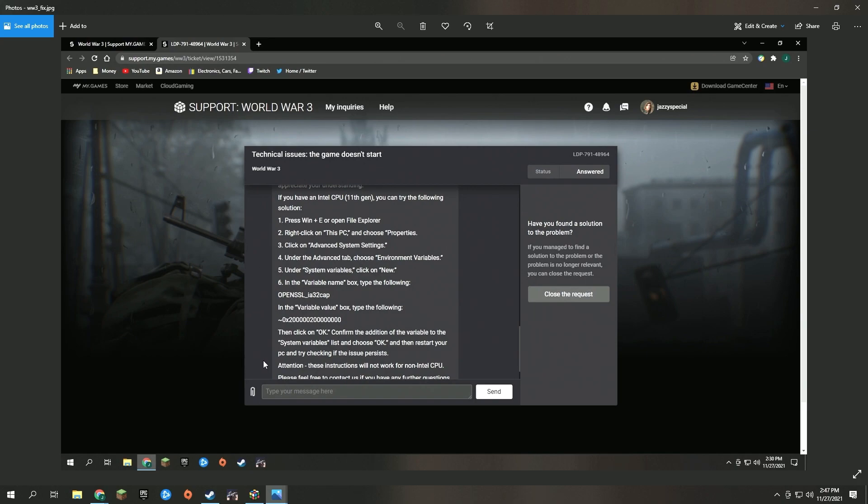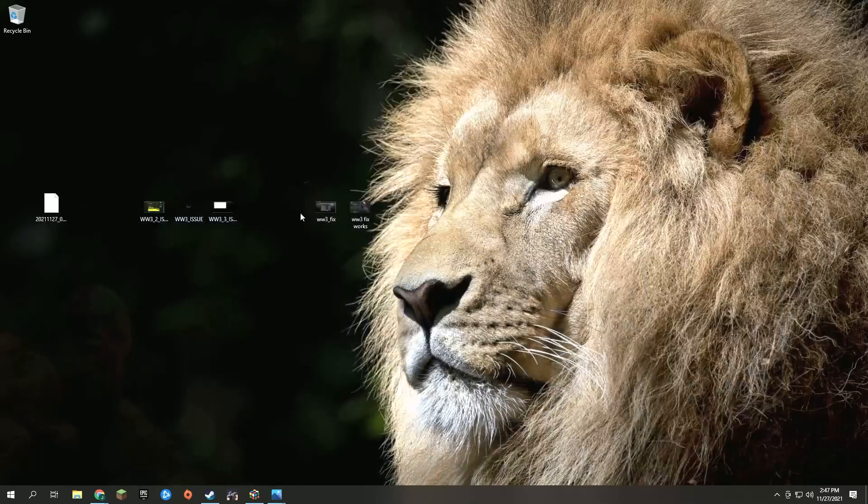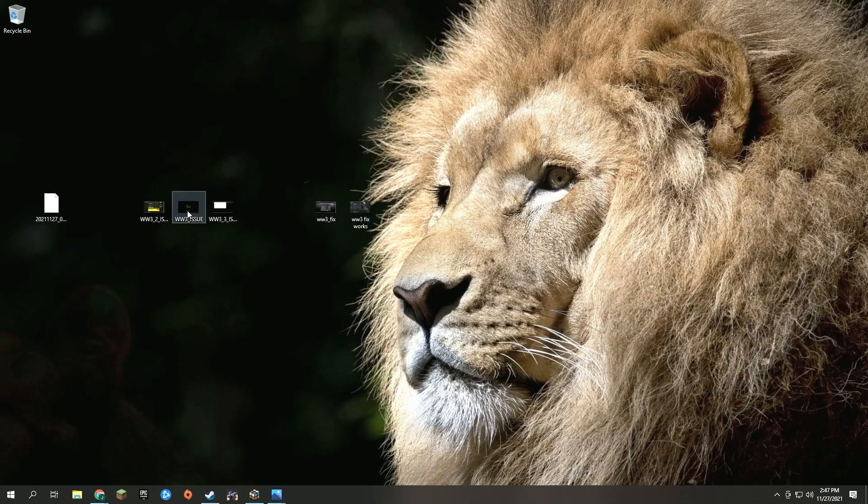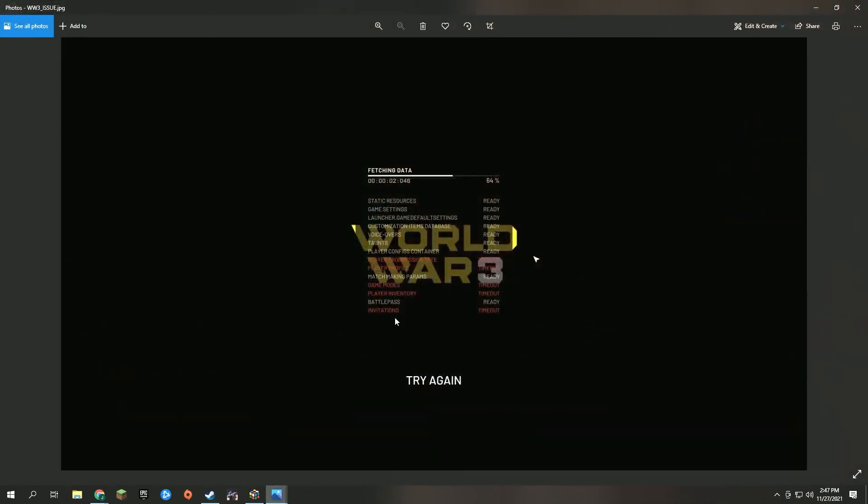I followed their advice here and the game did have one error the first time I tried to load it—invitations timeout. After I made that change, I tried it again and then the game loaded and it ended up working.